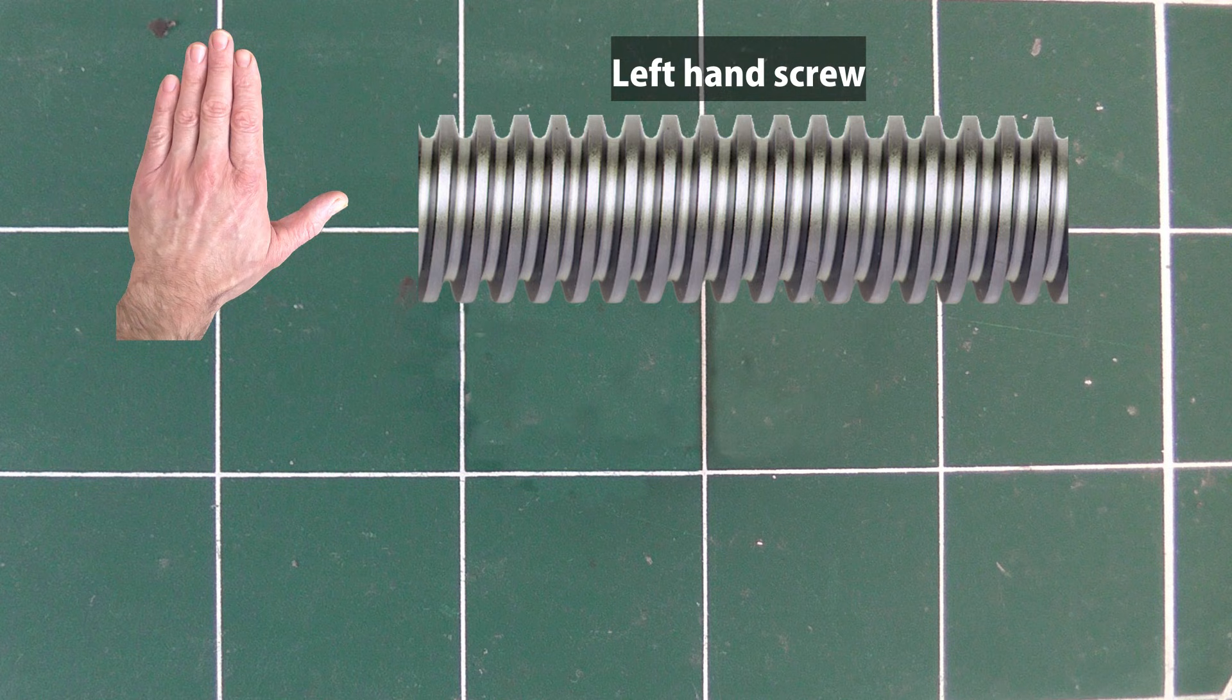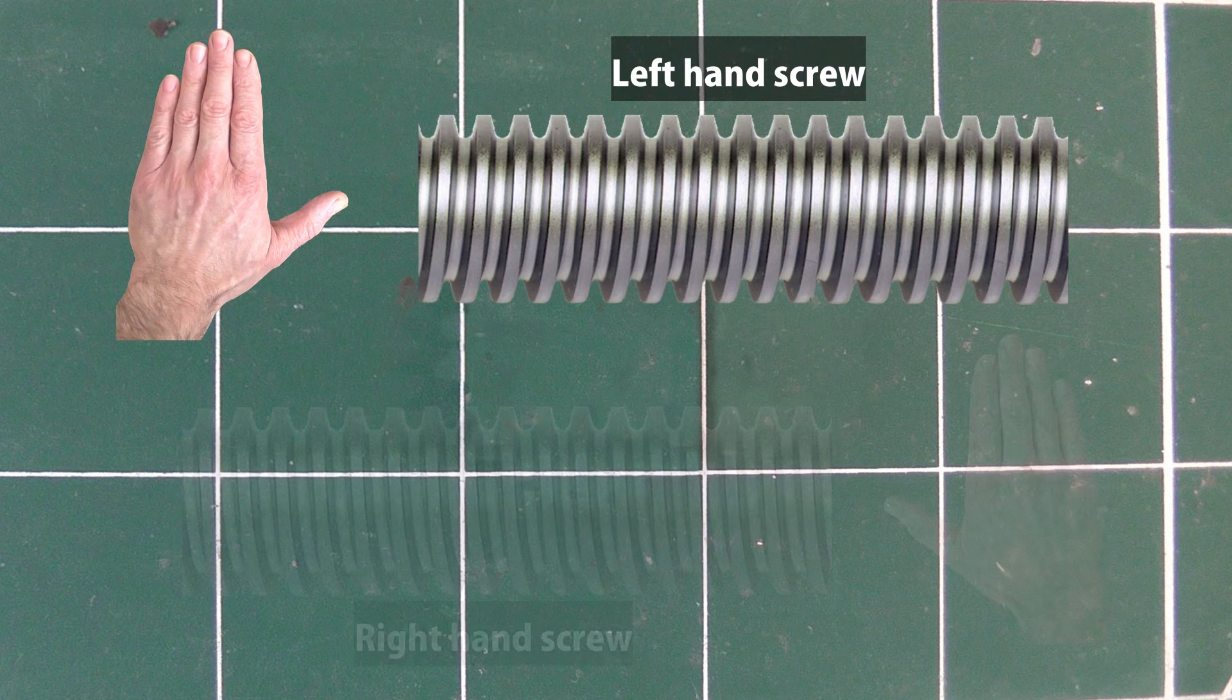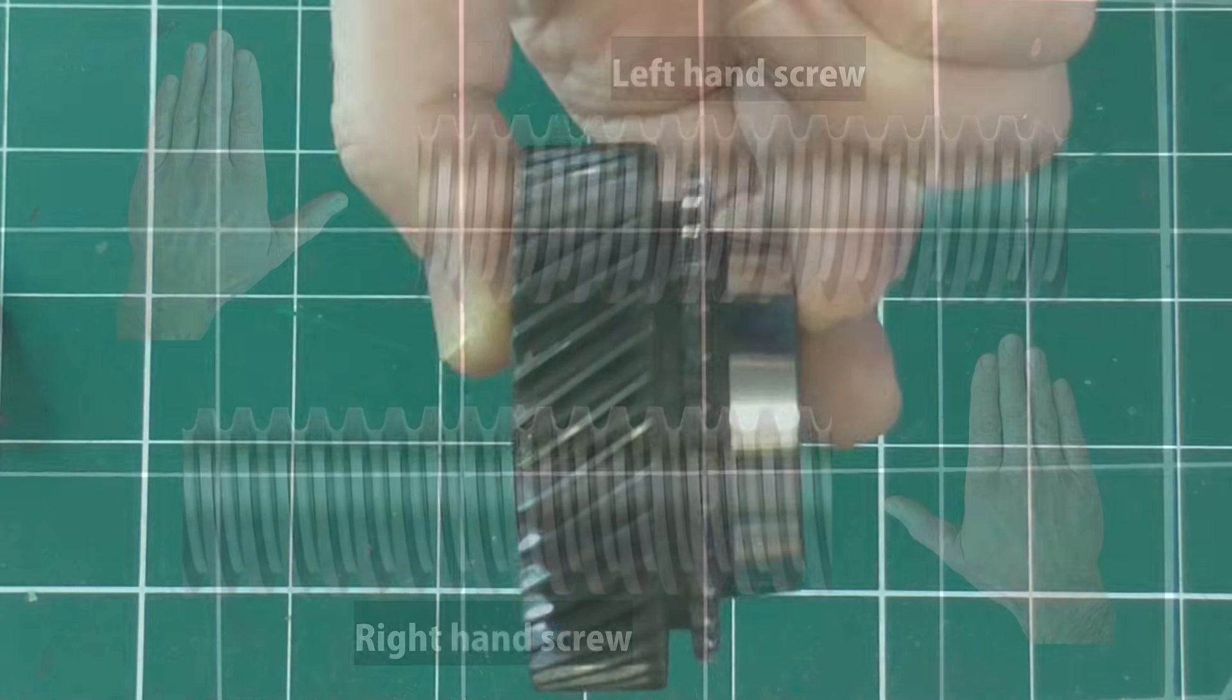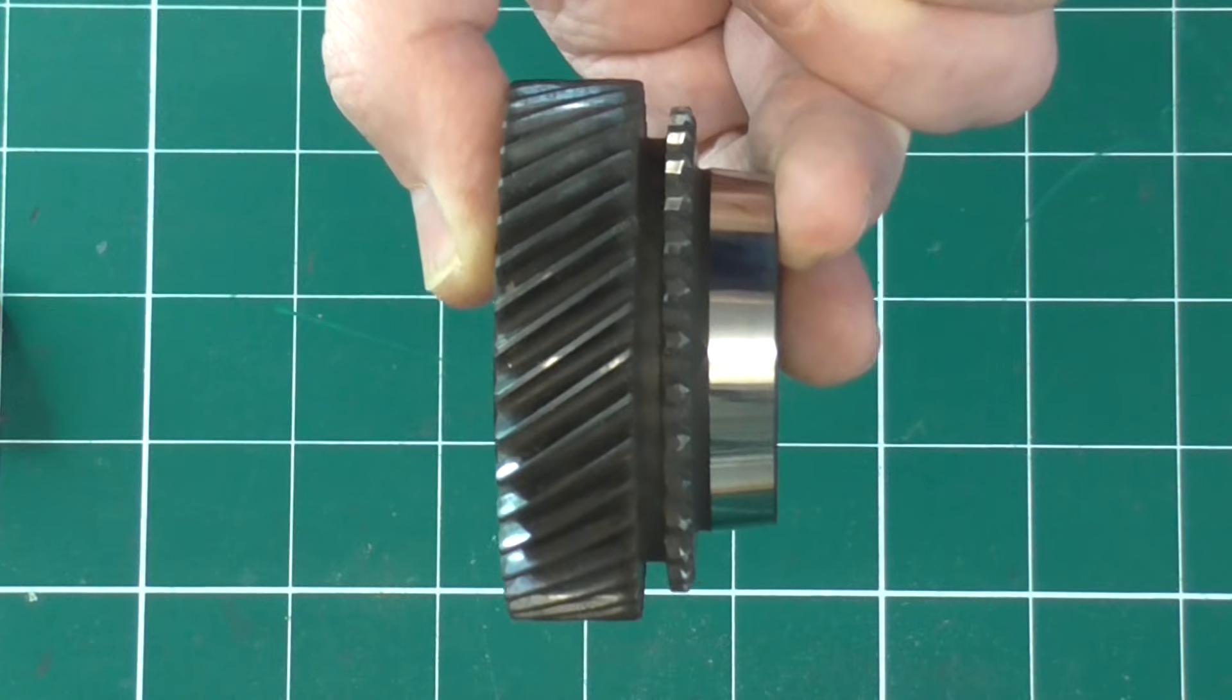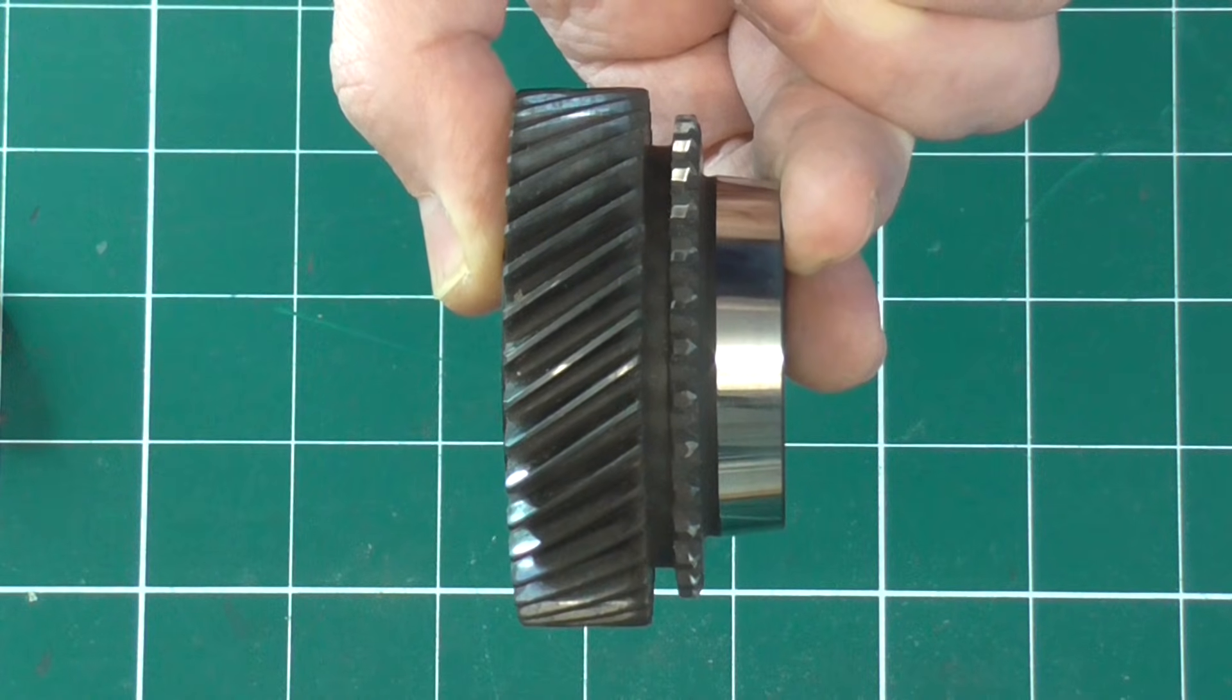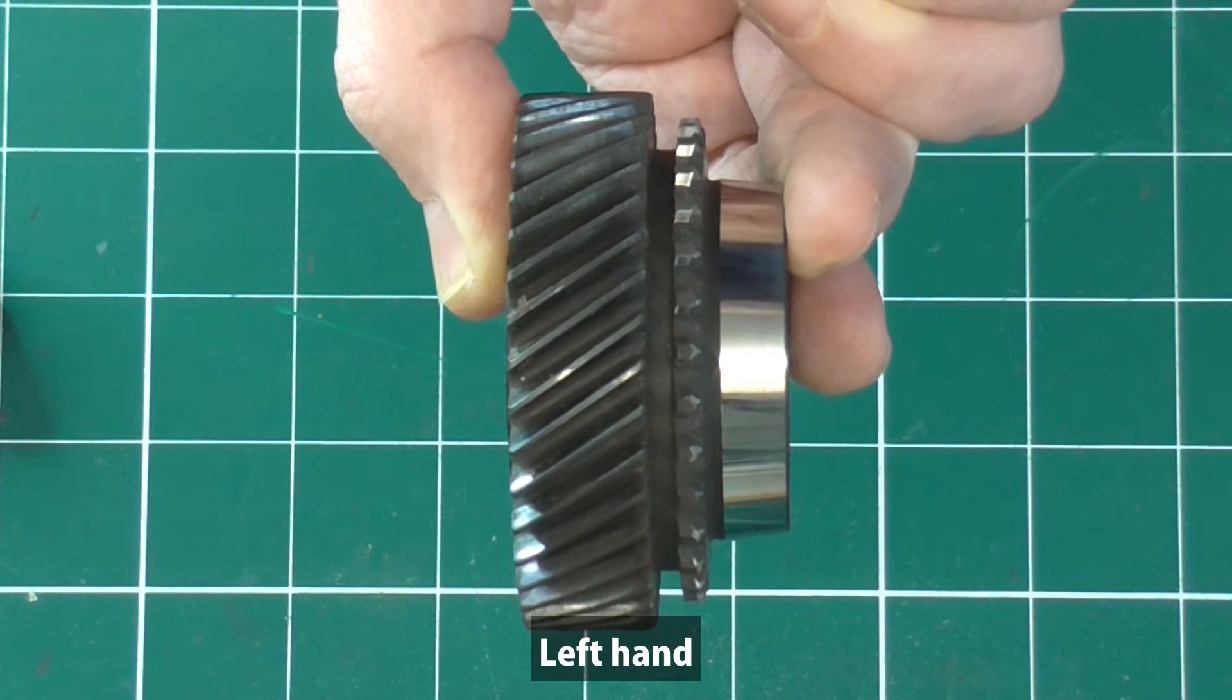This trick also works with screw threads. And no, turning the gear around does not affect the handedness.